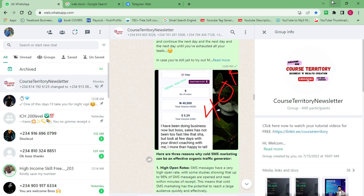I wouldn't waste your time — I want to go straight into the details to show you how you can start sending bulk WhatsApp messages, all for free without spending a dime. Most of the videos I put up on my YouTube channel are free and organic, meaning you don't pay any money. Whether you want to use this for marketing or to reach out to more audiences, this video is for you.